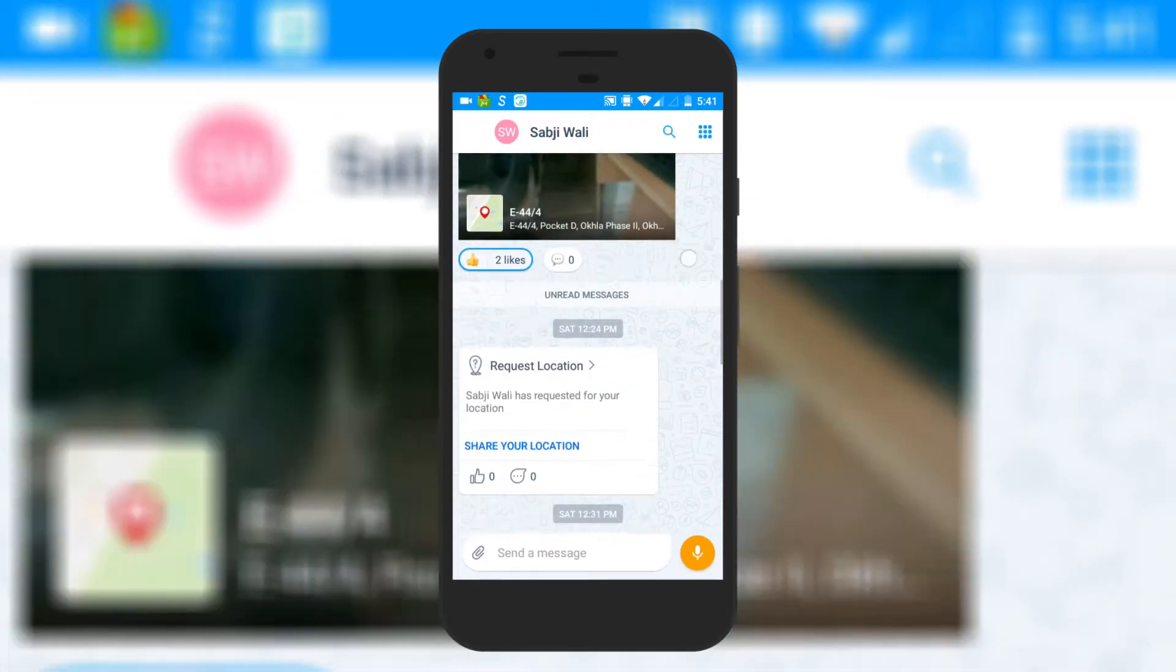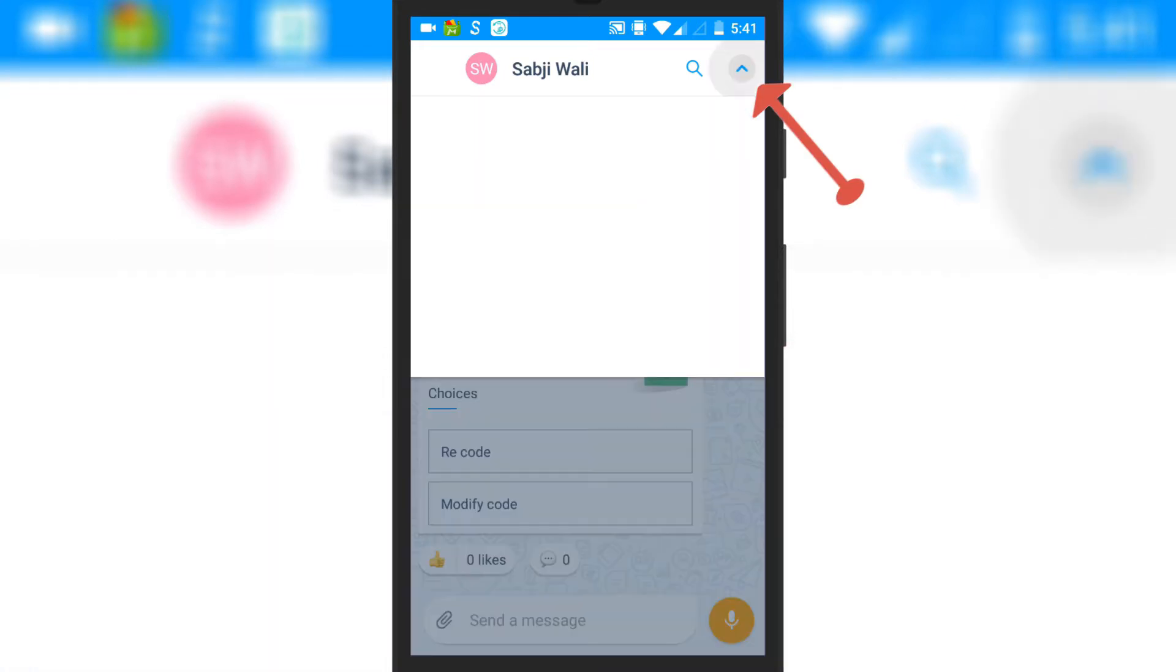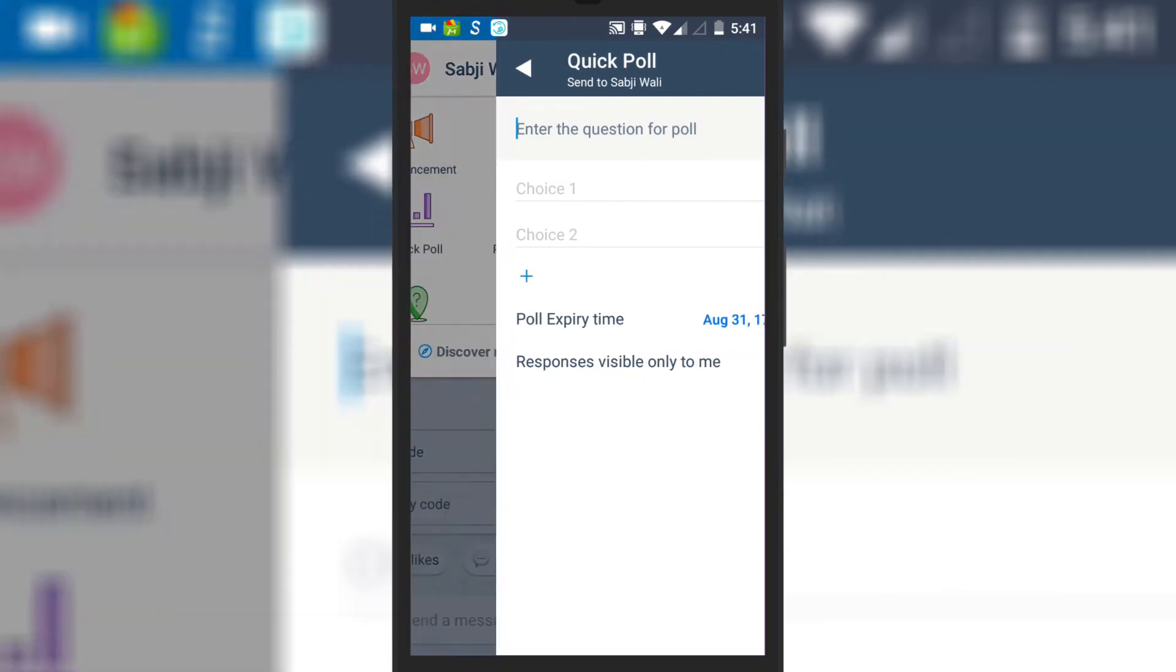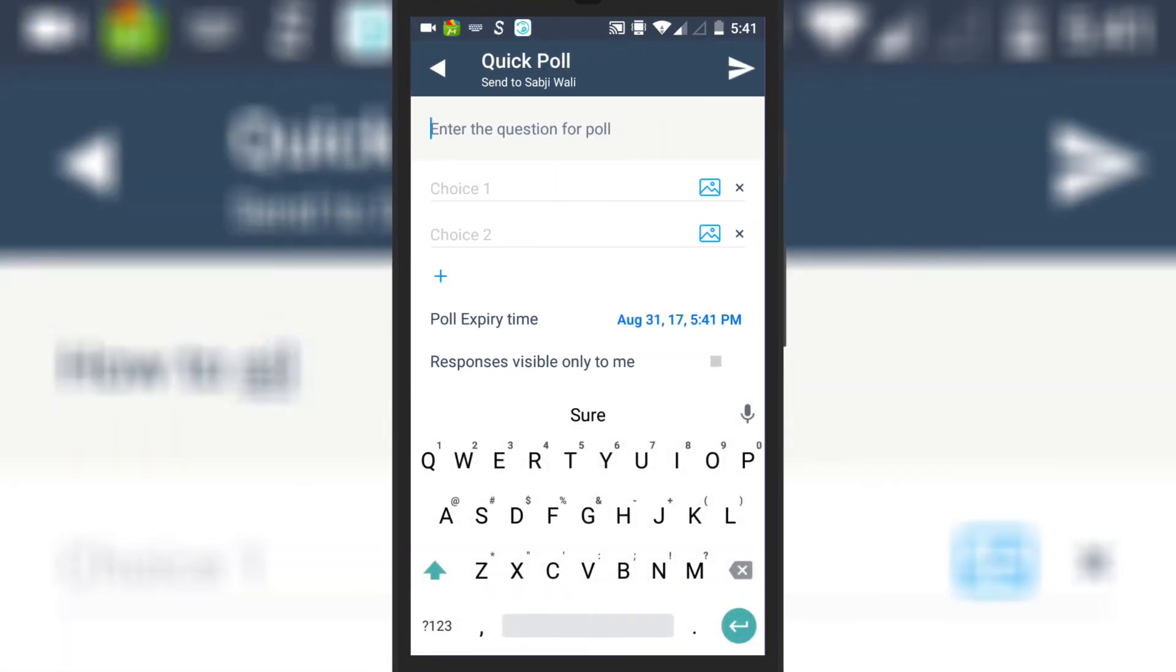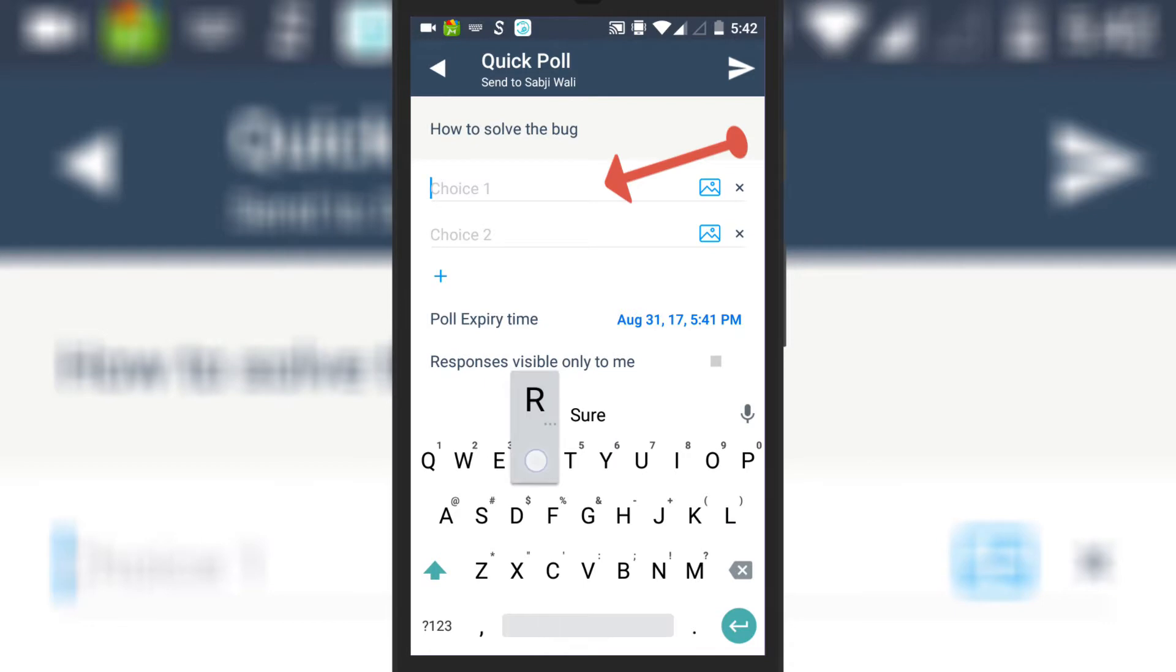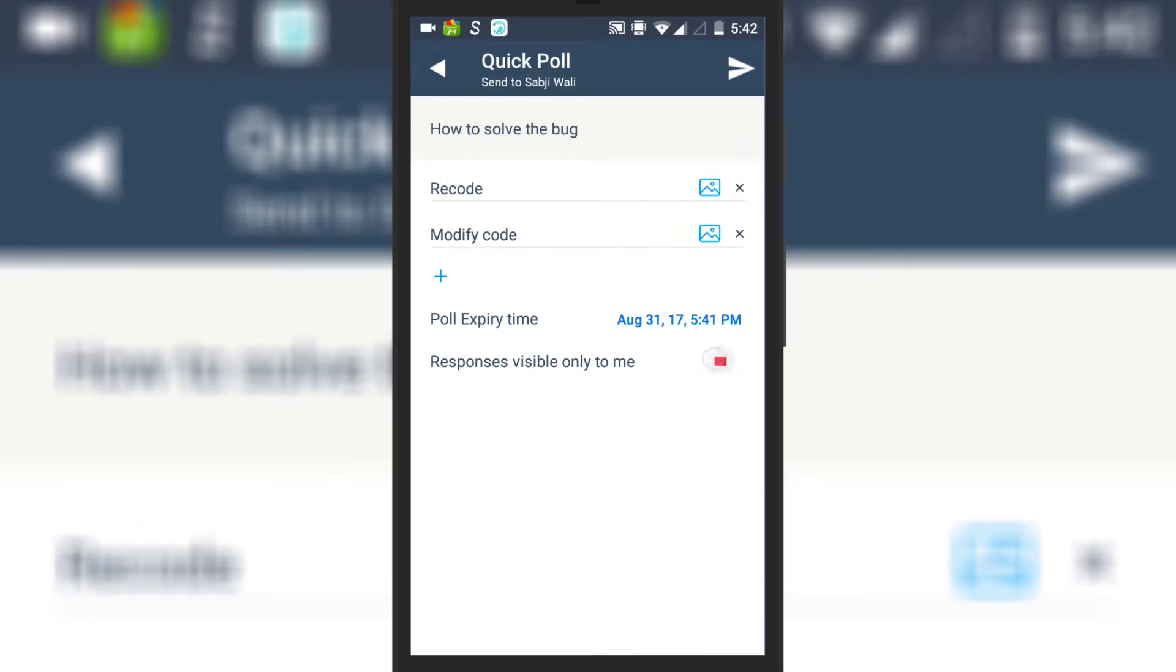So let's get started. To create a poll, you need to select the quick poll option on the chat screen. After that, you can enter the question for the poll, add choices, text or images, set poll expiry time and response visibility settings.